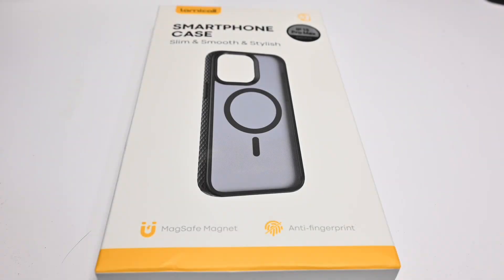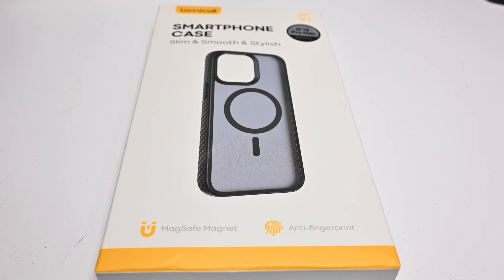Alrighty guys, this is me, the Almighty D-Daragon from YouTube. Today we're unboxing the Lamical Smartphone Case.